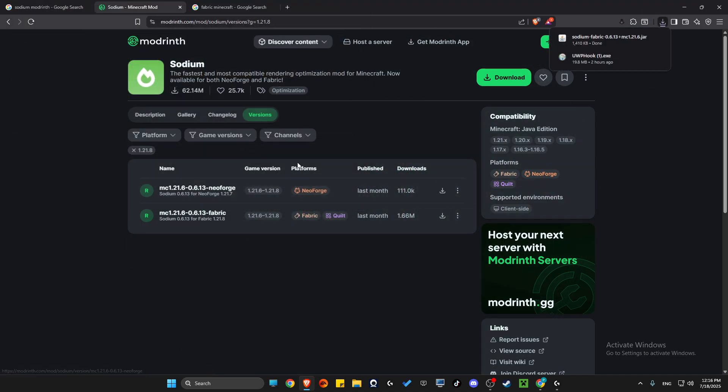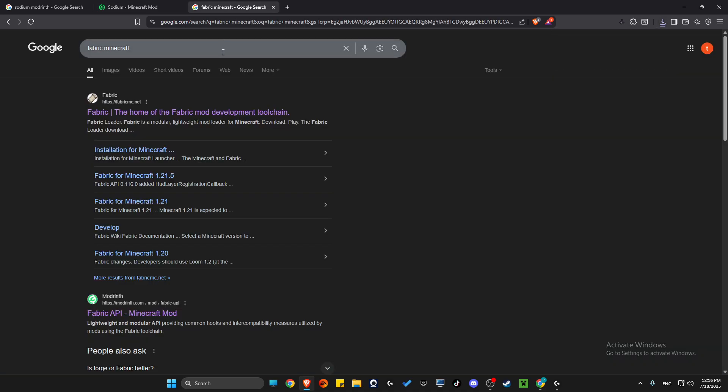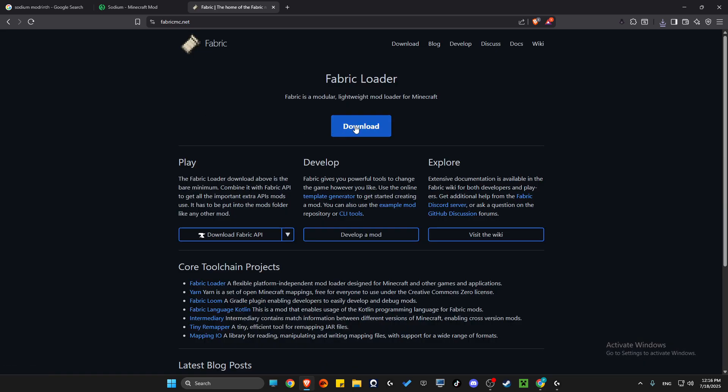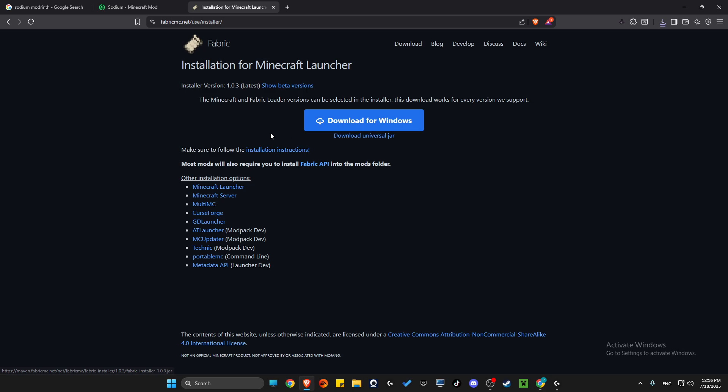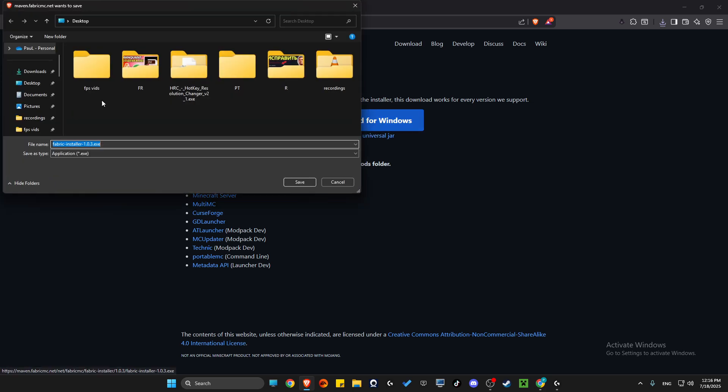Another thing that we need to do here is to go on Google again. You just need to write 'Fabric Minecraft' and then go to fabricmc.net. Press on download and download for Windows, save it to your computer.